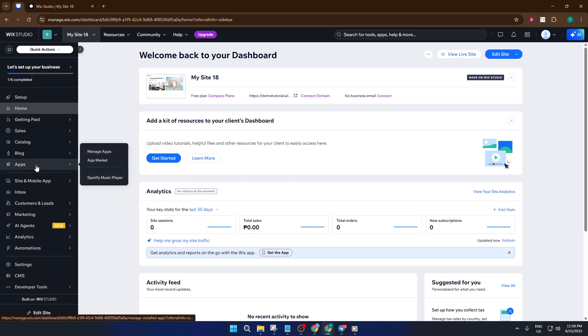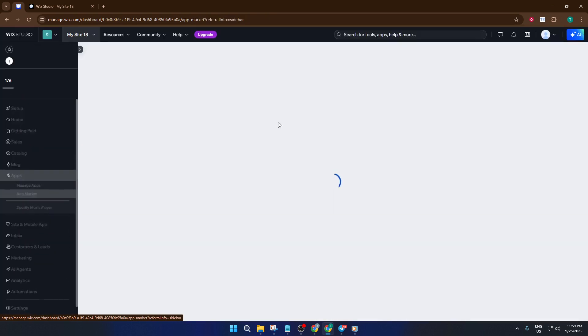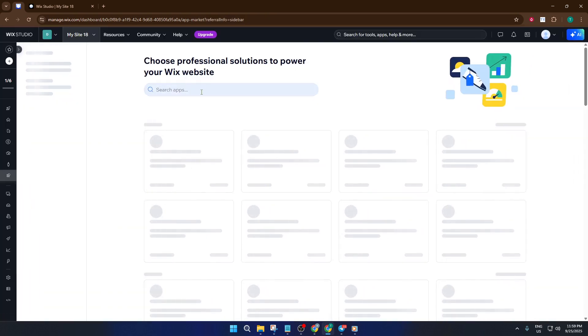In this case, we're searching for the Wix forms app. When you type Wix forms into the search, it'll pop up for you to select. Click on it and add it to your site.